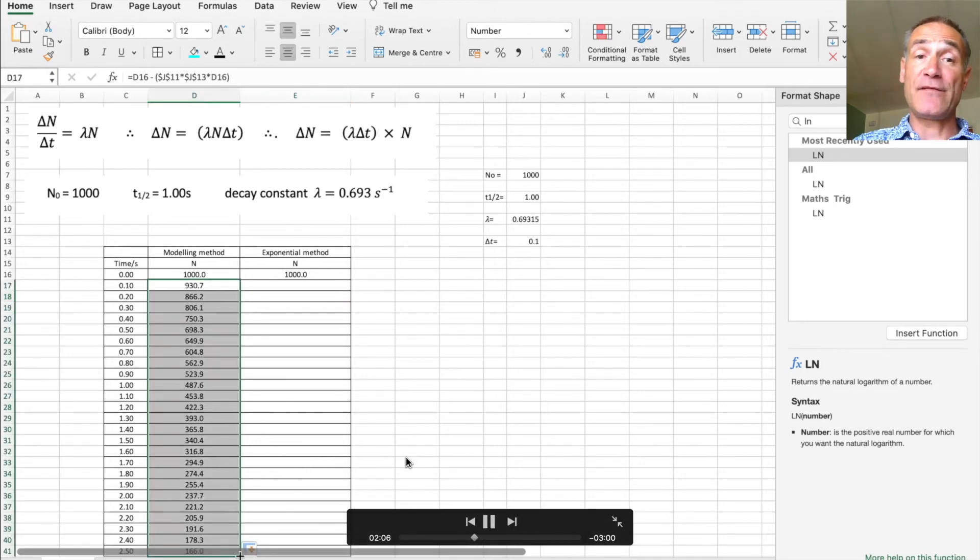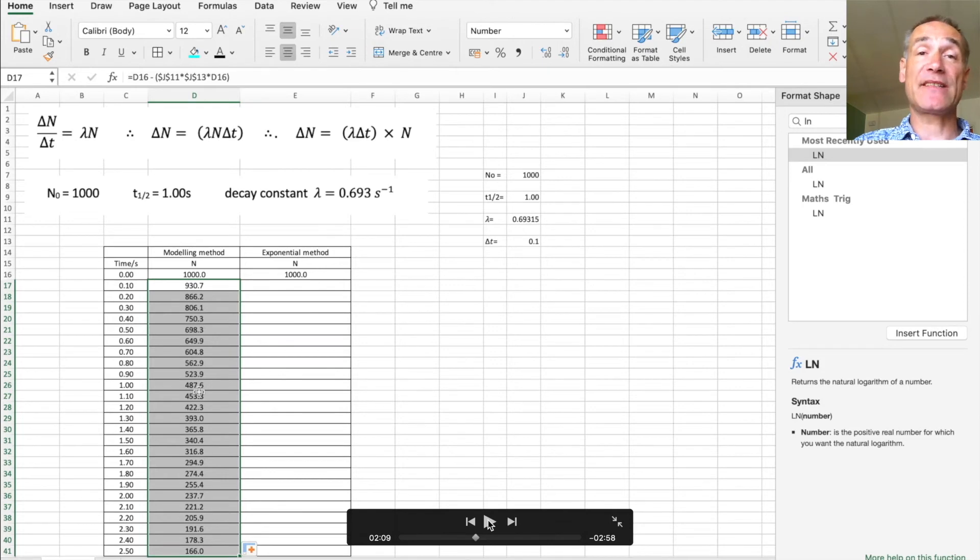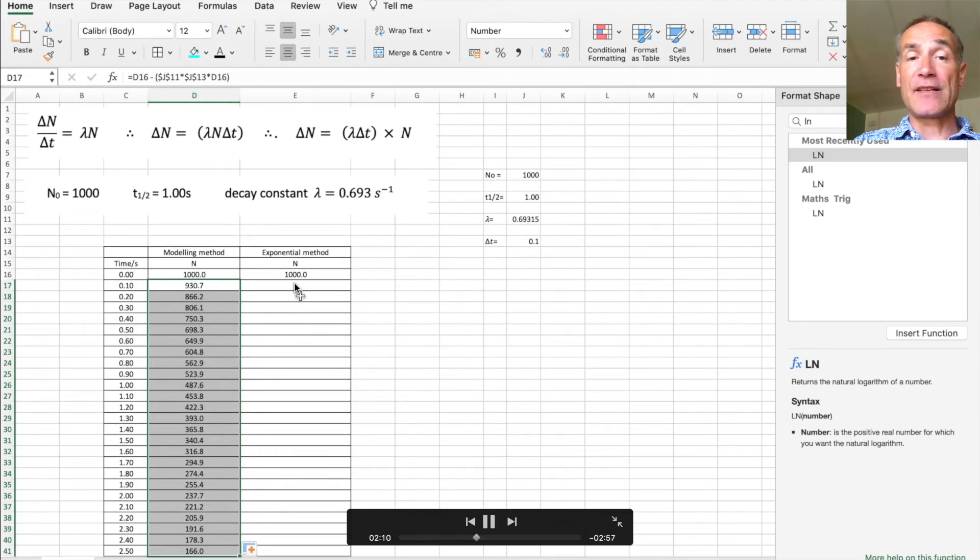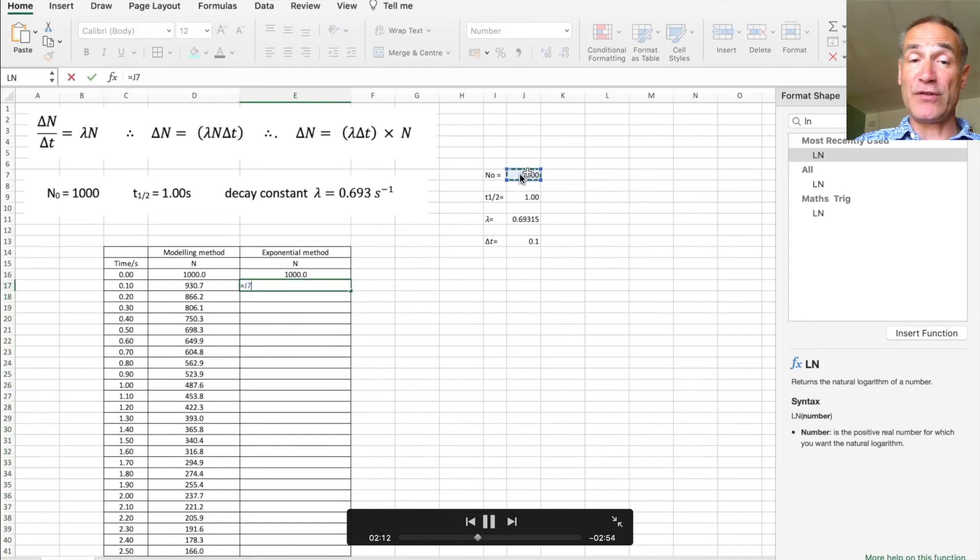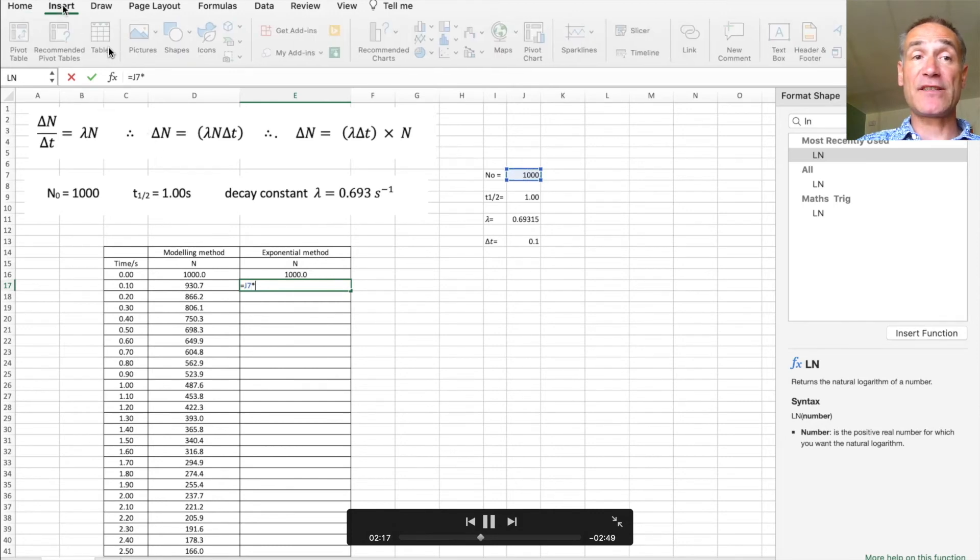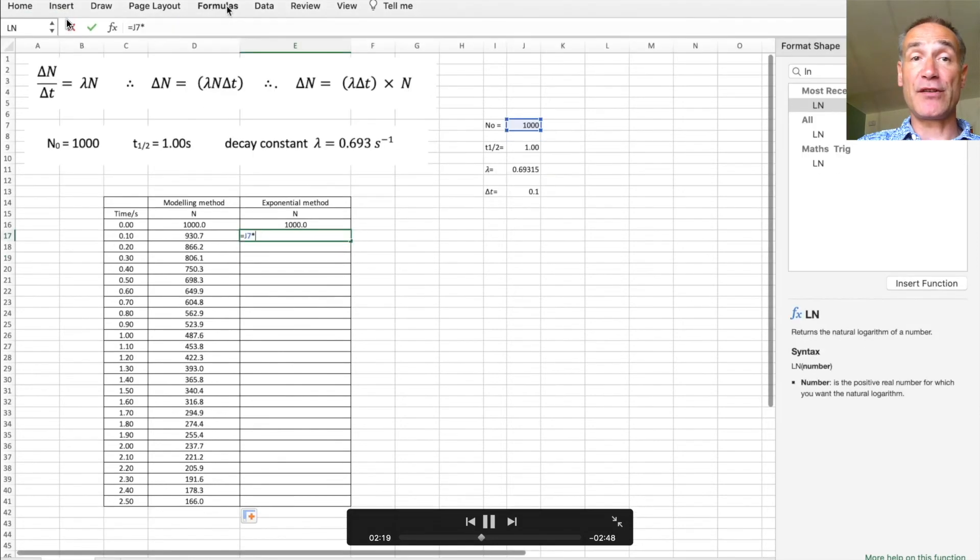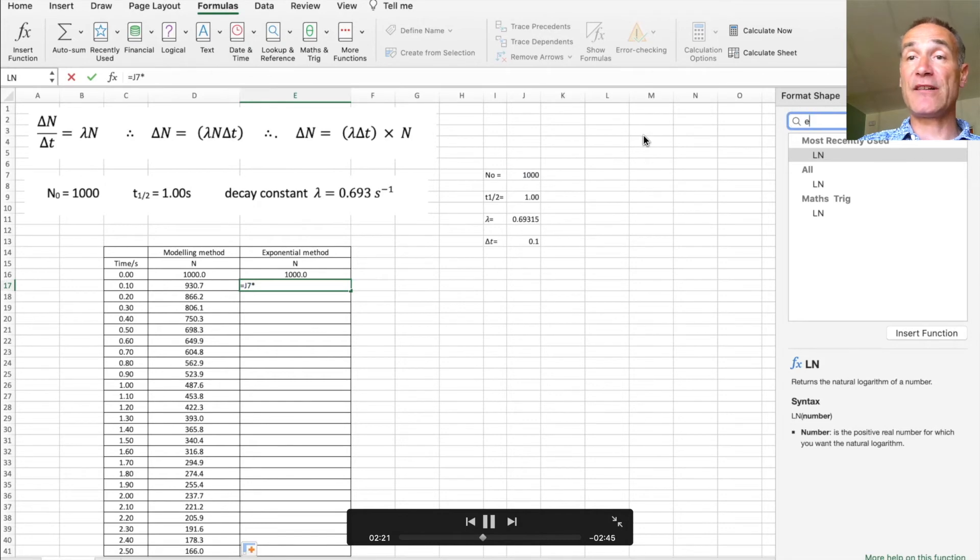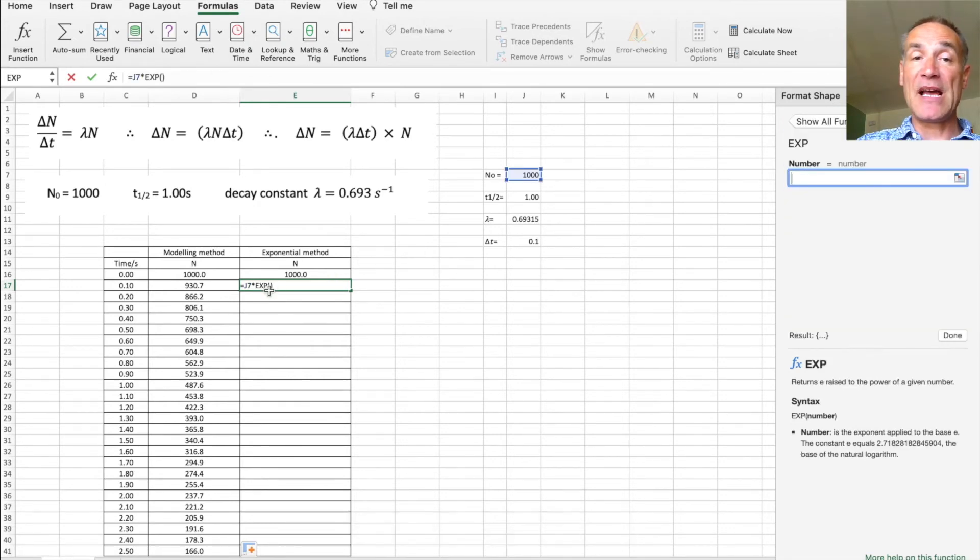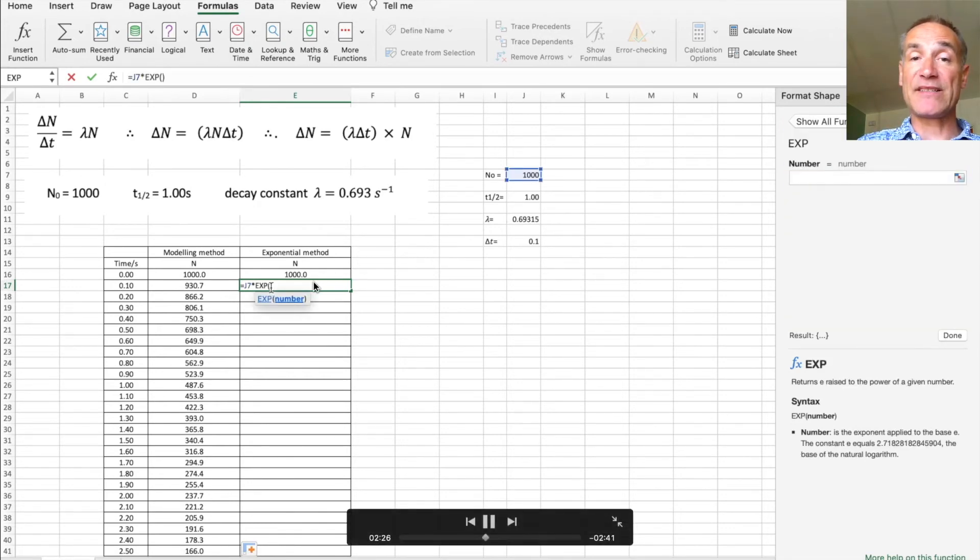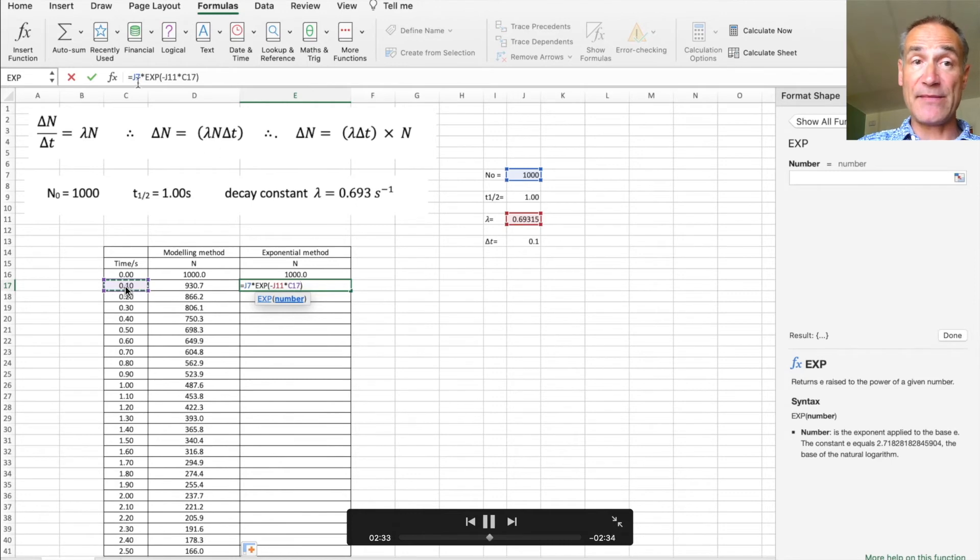So now I'm going to put the function in for exponential decay which is going to equal to n naught e to the minus lambda t. So I'm going to put that equal to n naught which is that cell there, times by, and now I've got to put a mathematical function in so I'm going to go to formula, insert function, and this time I want exp for exponential. And in brackets I need to put minus lambda which is there, and then of course times by the time which is this time here.